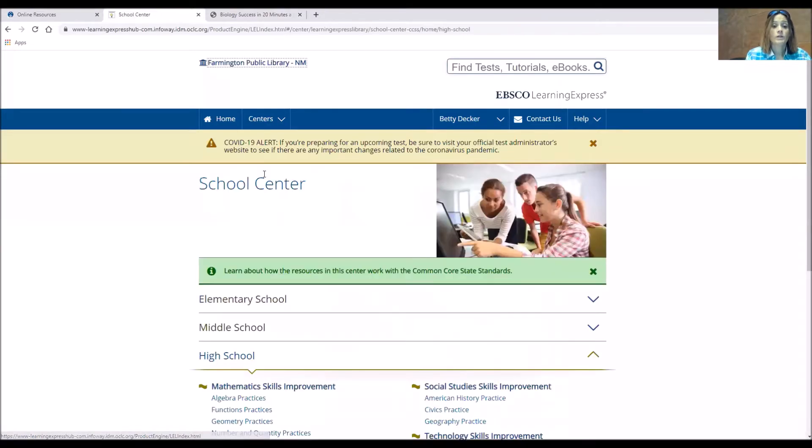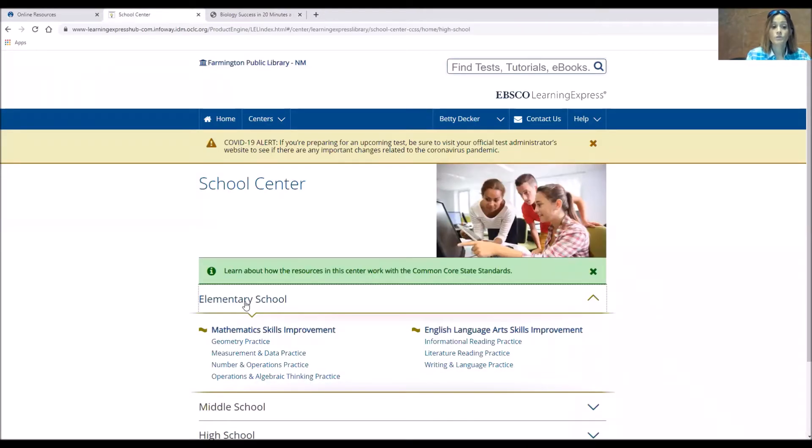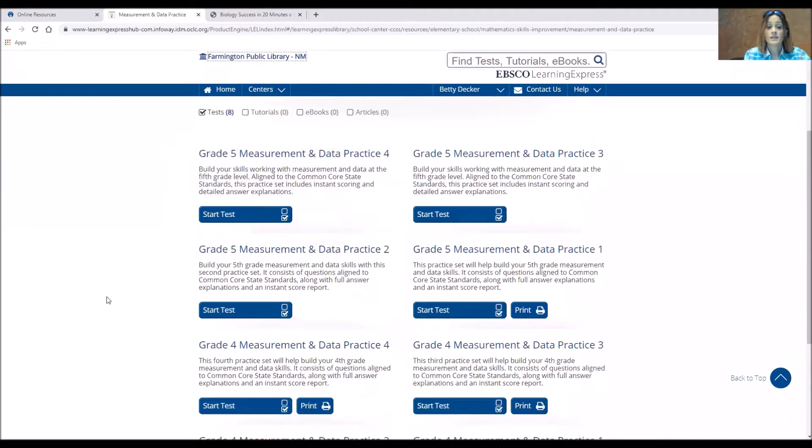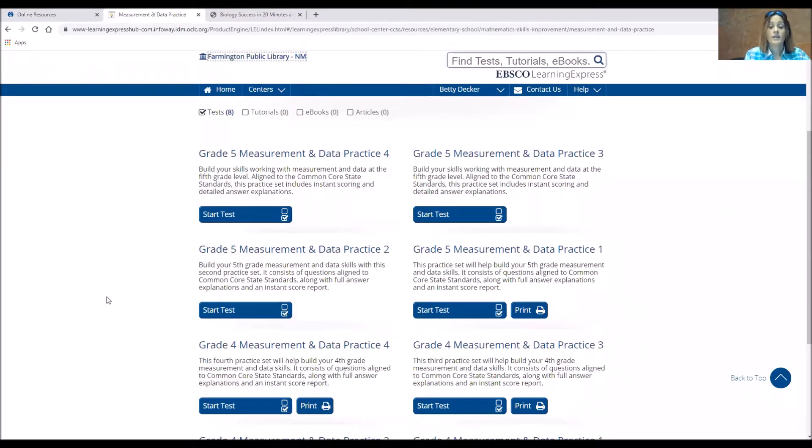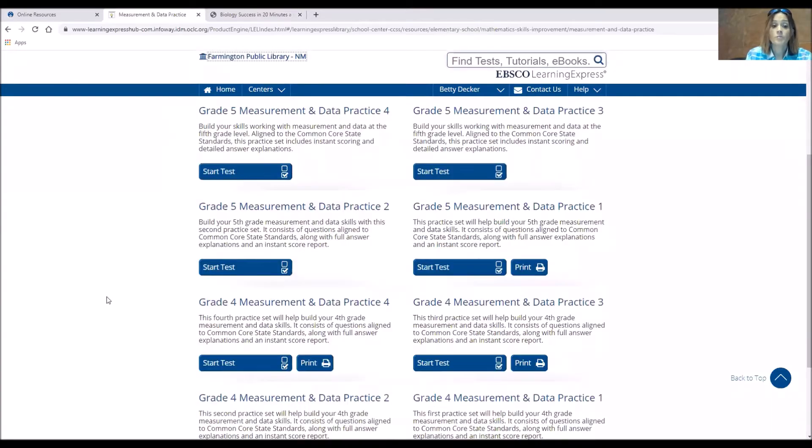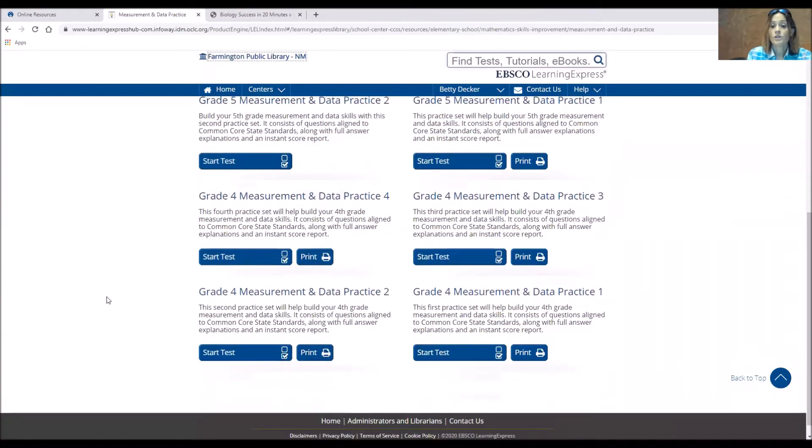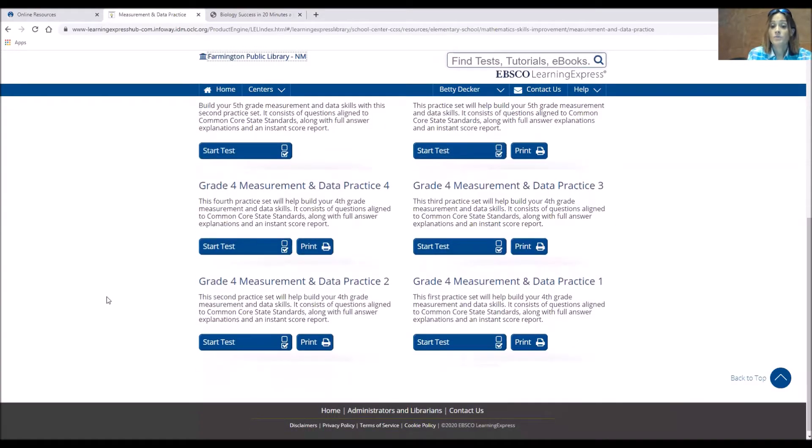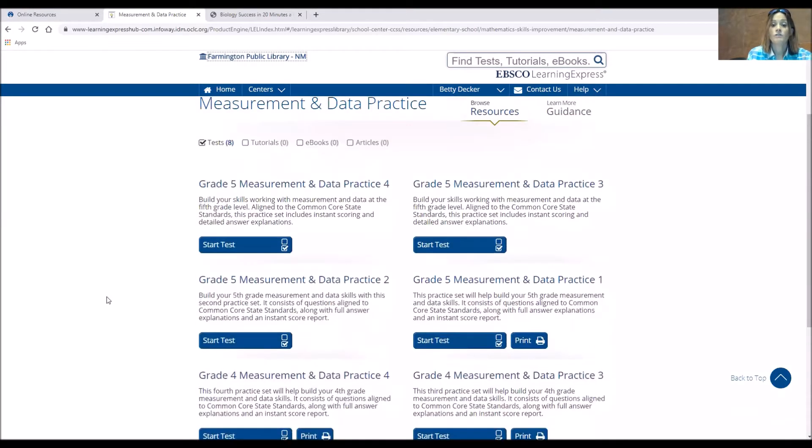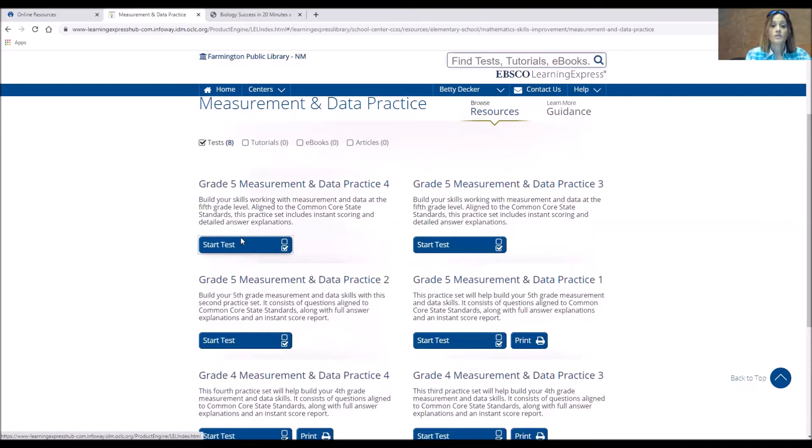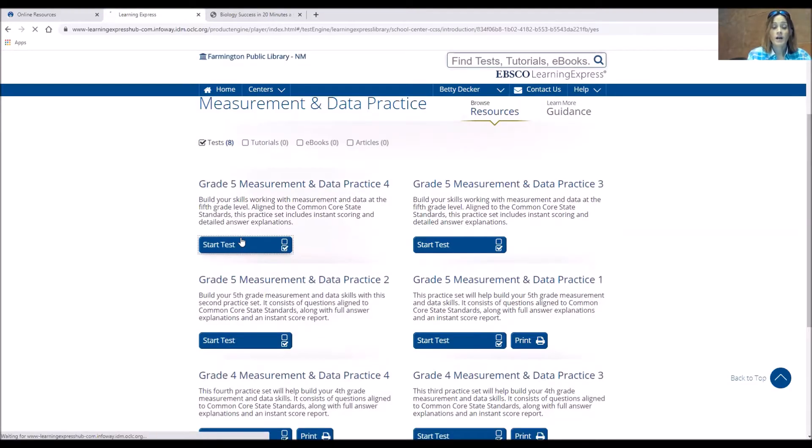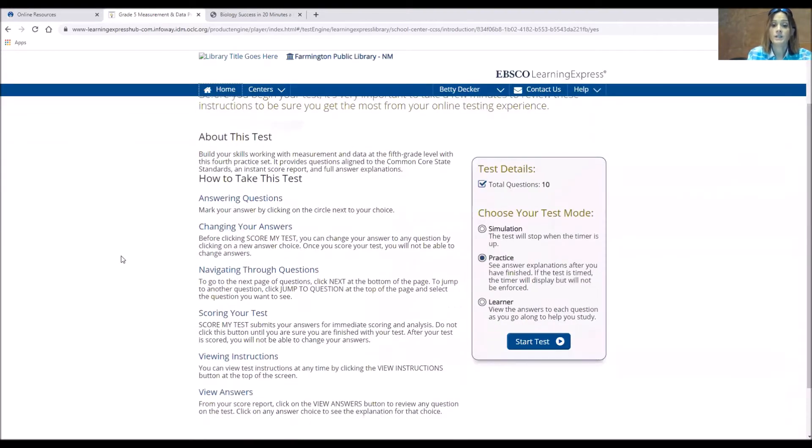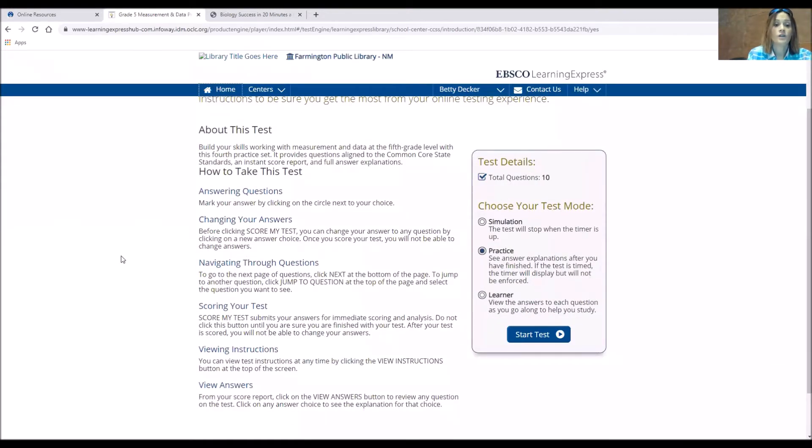Now, if we go back to maybe look at the elementary one and we do measurements and data practice, you'll see tests. Now you may have the option to print some of them. You may just have the option to take the test. And each of these will tell you differently. So if you want to look at grade five measurement and data test, we'll start that.